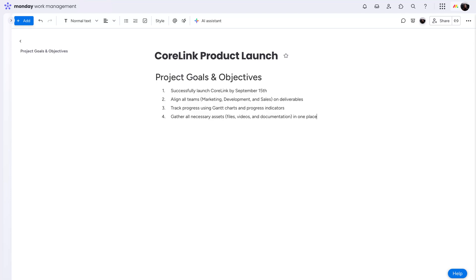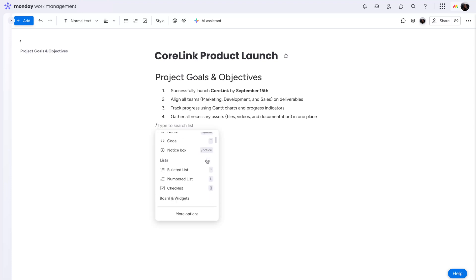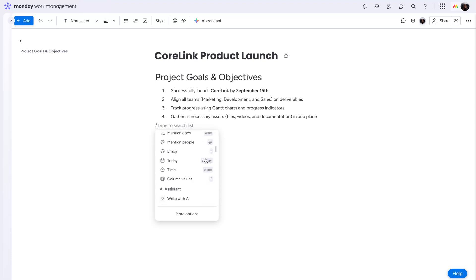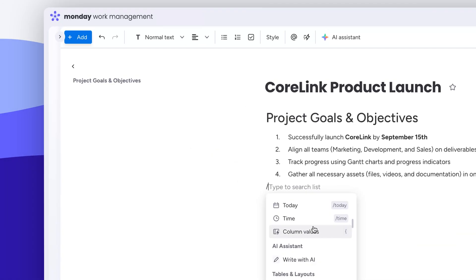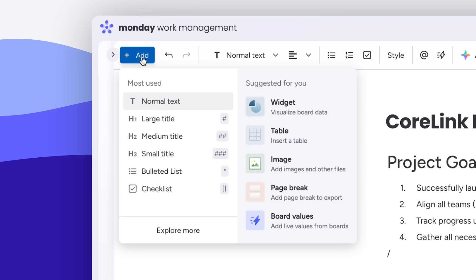As expected, there are tons of ways to format your text. But a WorkDoc is more than just a text editor. Simply type a forward slash to see and search for all the elements you can mix in. Or, open the add menu to see your most used elements, suggestions, and to explore more.